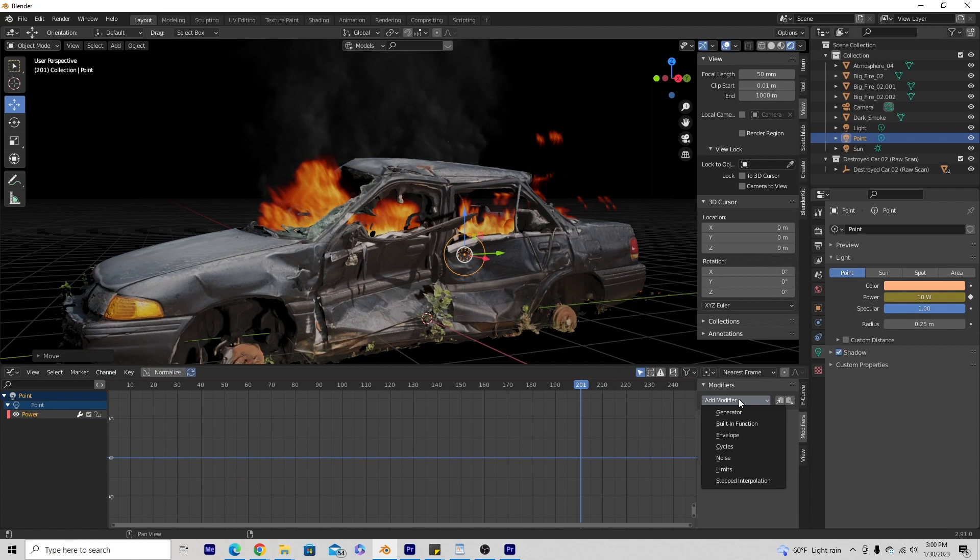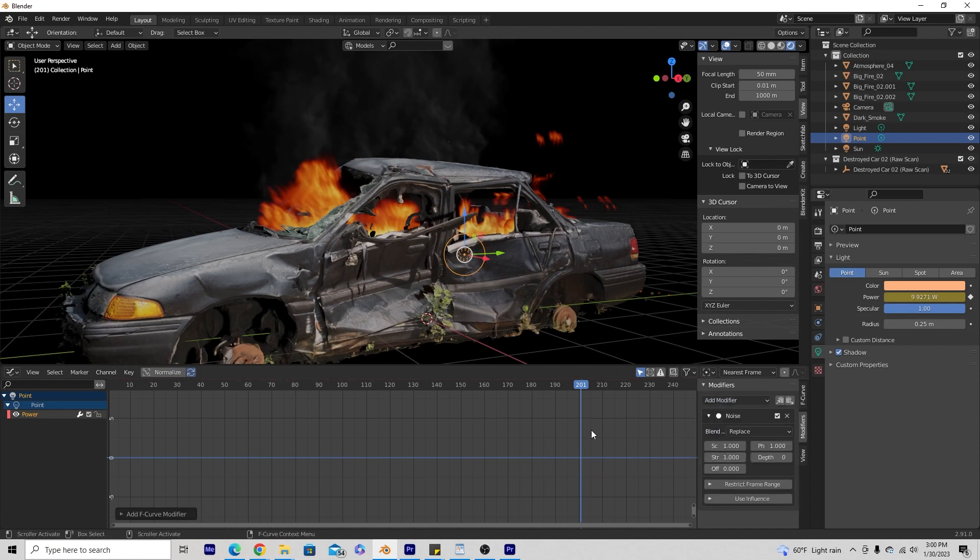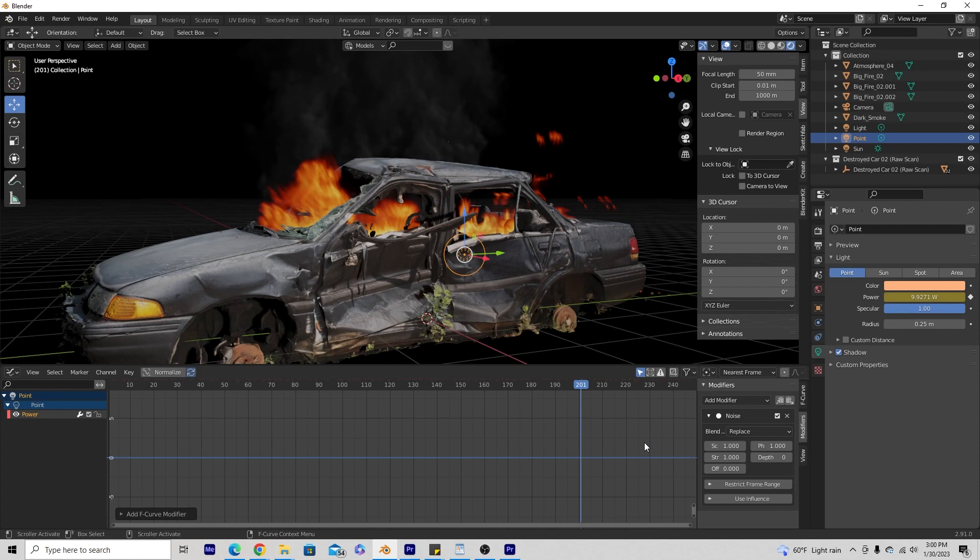I'm going to go ahead and hit modifiers. Hit the drop down, add modifier. We're going to go to noise. And now we're going to be creating noise for this power. So we're kind of duplicating a light flicker that fire would create.